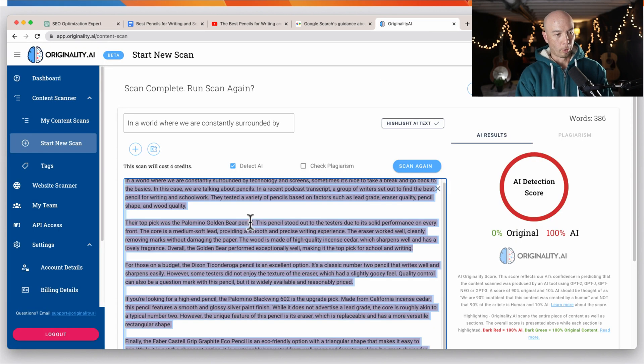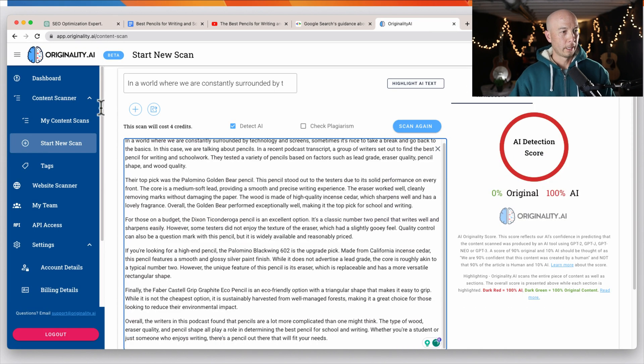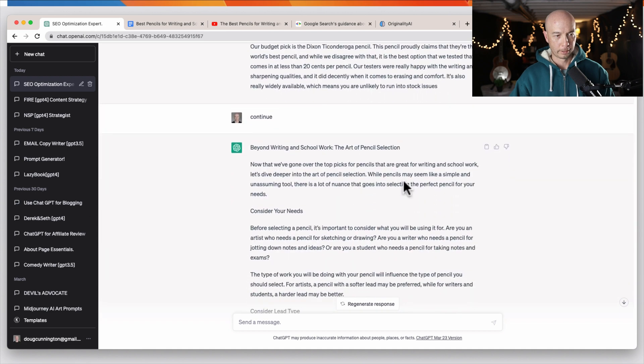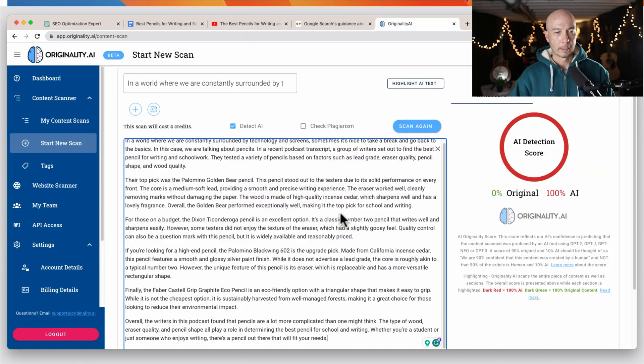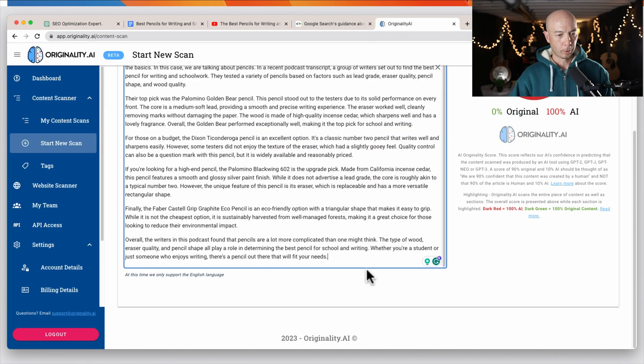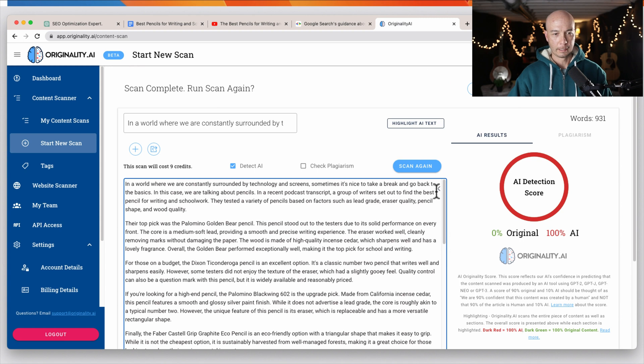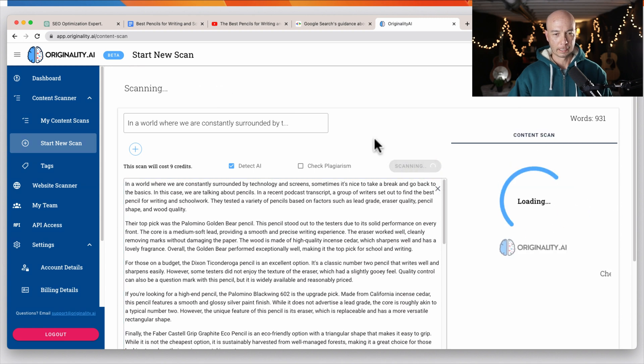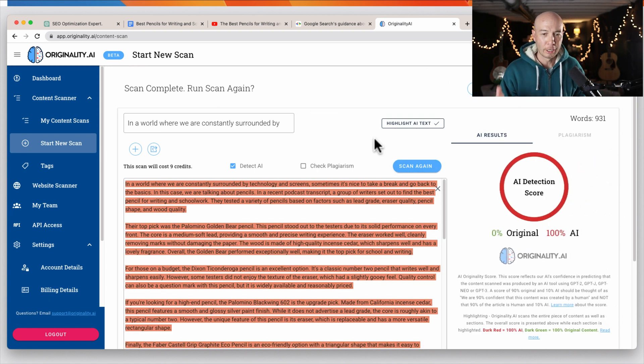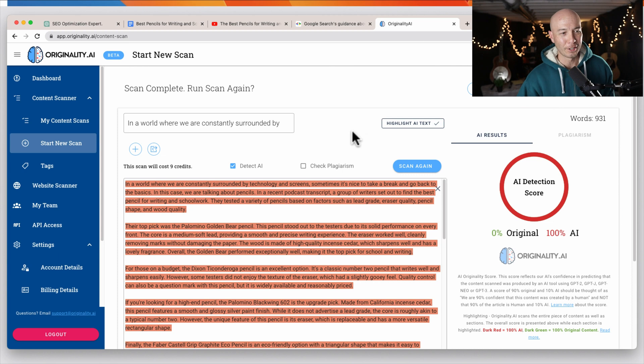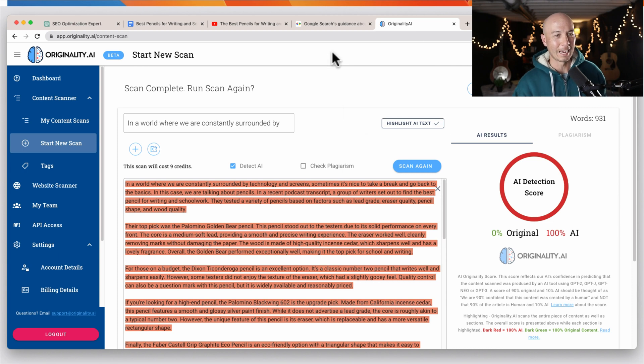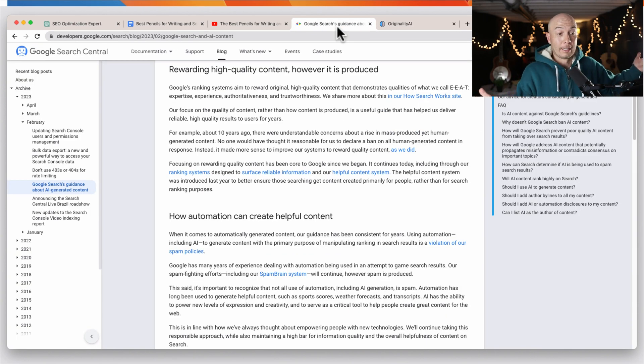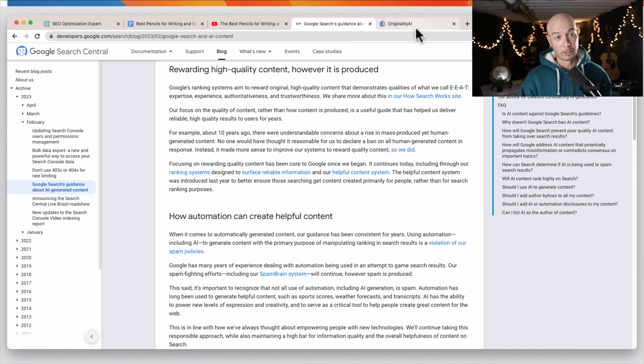All right. So let's try one more time. This one was much longer. So I'm going to have to divide it up and paste it a couple of times. Let's see if it is detectable. So it's processing here. It's still saying it's all AI. However, the thing is, Google is telling us that they don't care if it's AI content, as long as it brings value. So what should you do with this information?